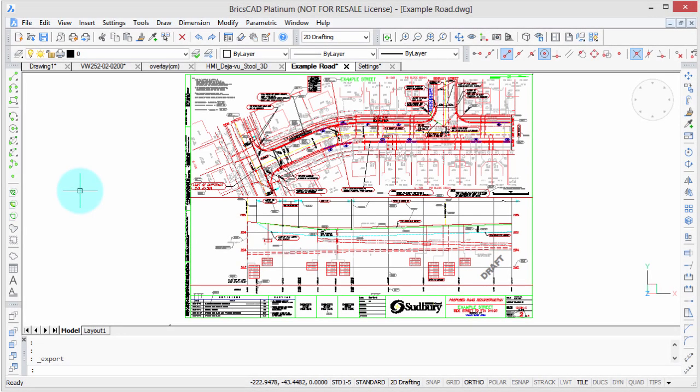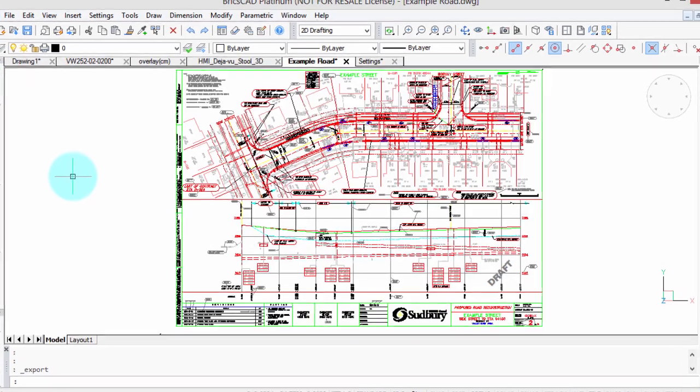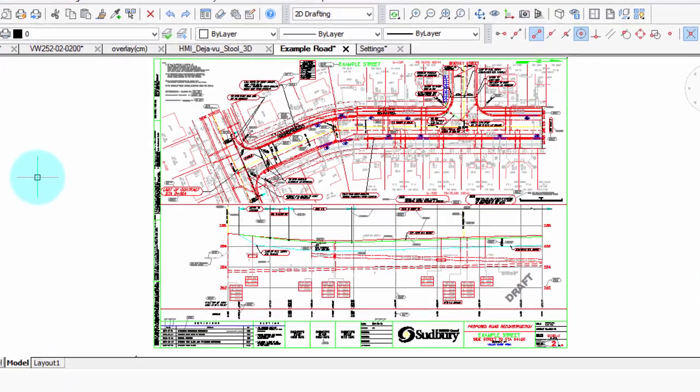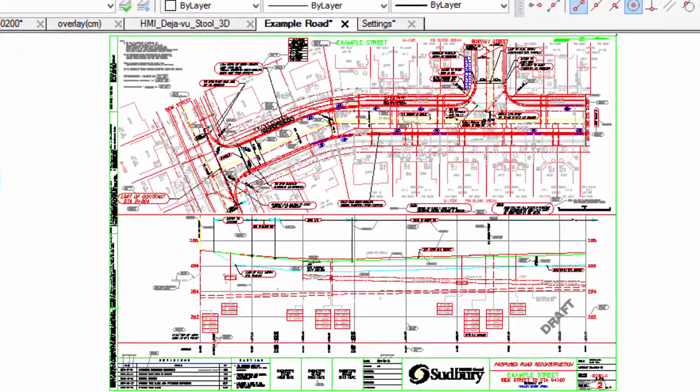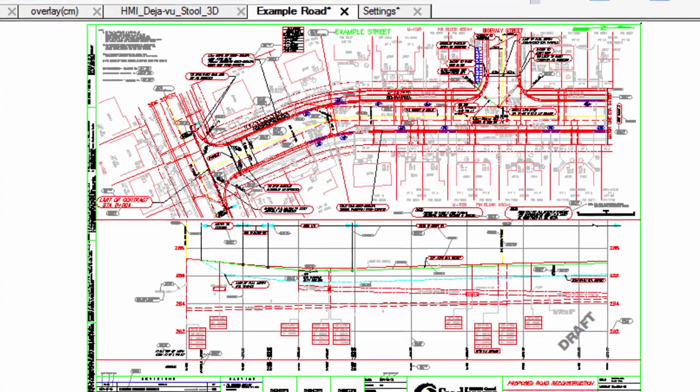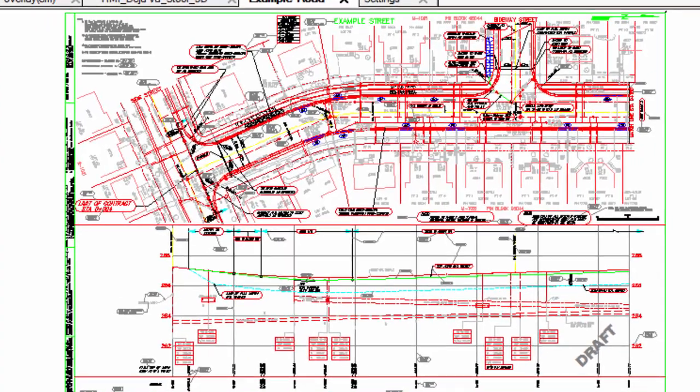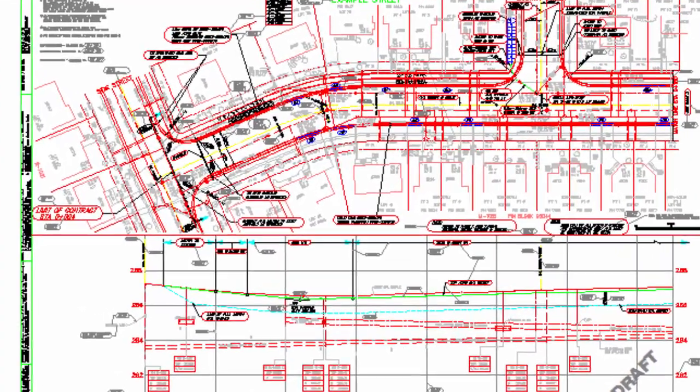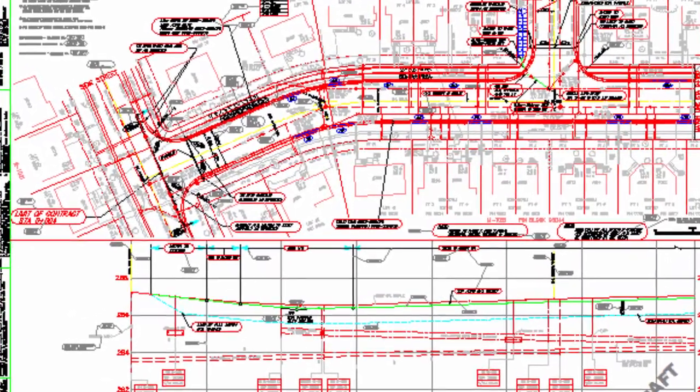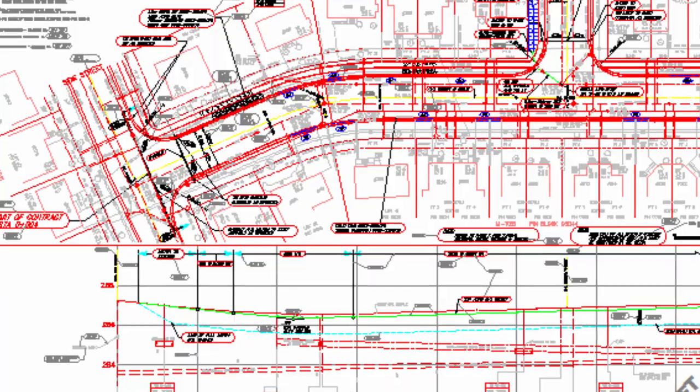BricsCAD has the ability to export its drawings as PDF files. That's the very popular format used to view drawings when you don't want people to be able to edit them. Just about anybody with a computer or even a mobile device today can view PDFs. I'm going to show you in this tutorial how to create PDFs.